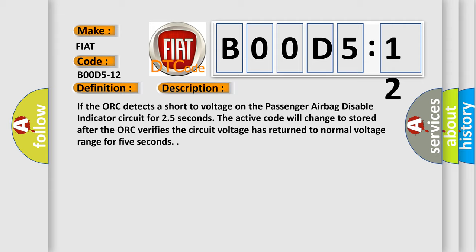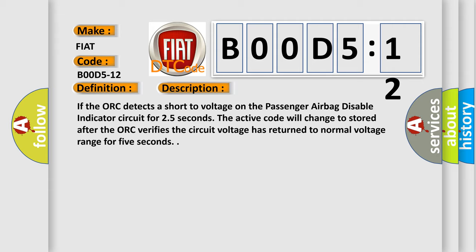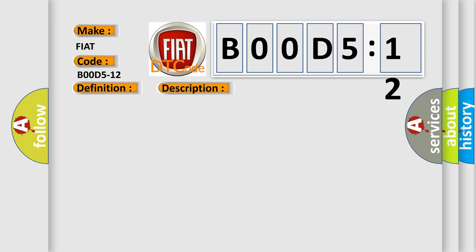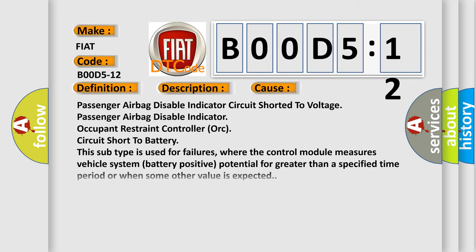This diagnostic error occurs most often in these cases: Passenger Airbag Disable Indicator Circuit Short to Voltage.